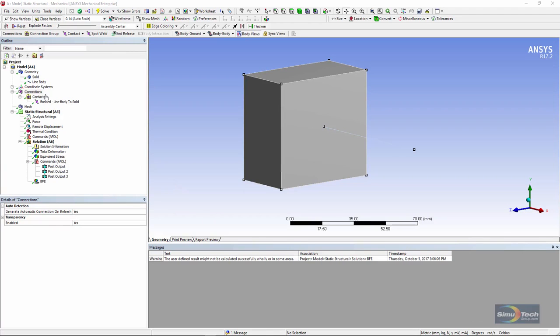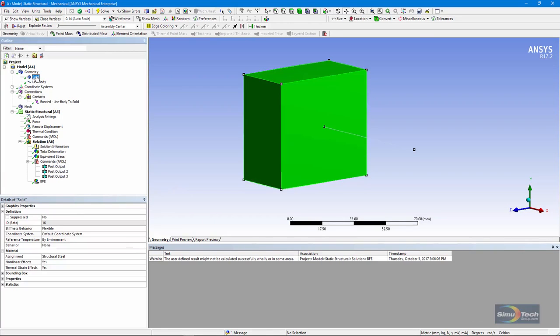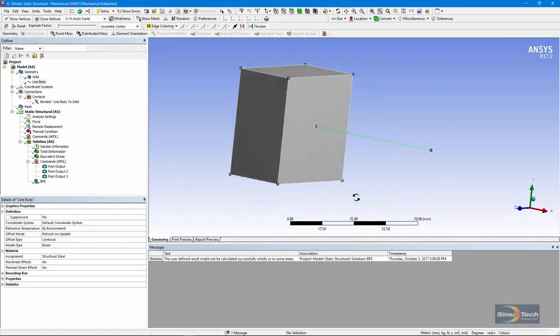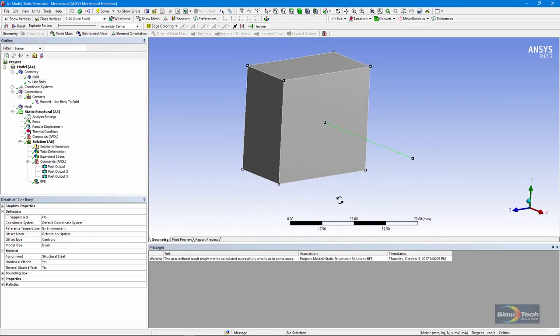Here's our model. We have a solid body here, and a line body moved right up against it. The two are not sharing any nodes. They're currently unaware of each other.